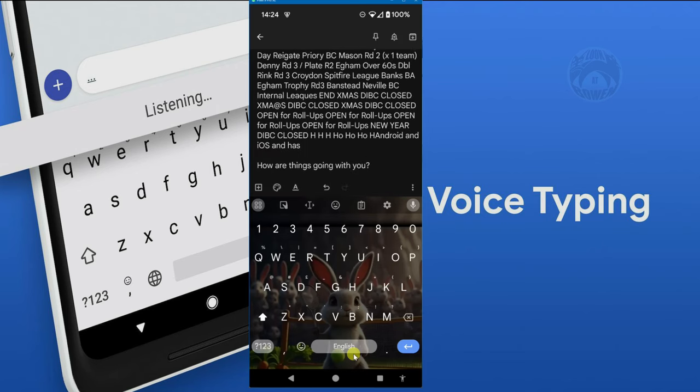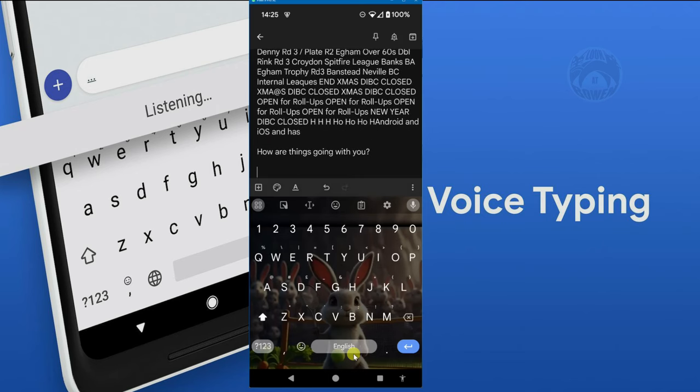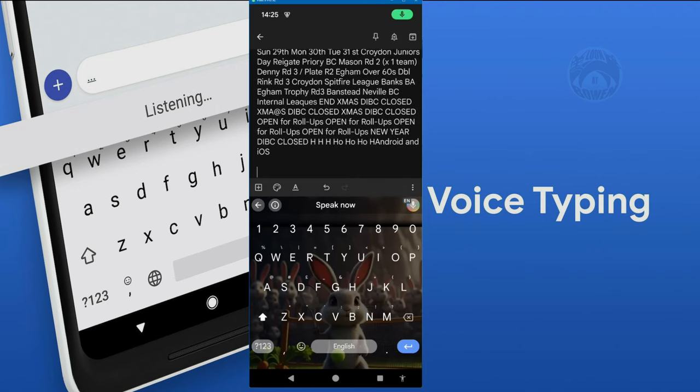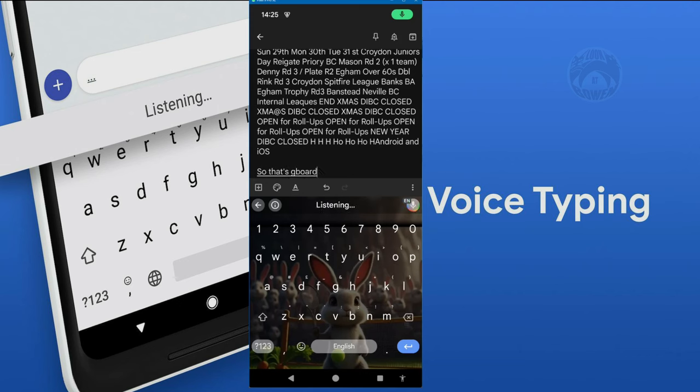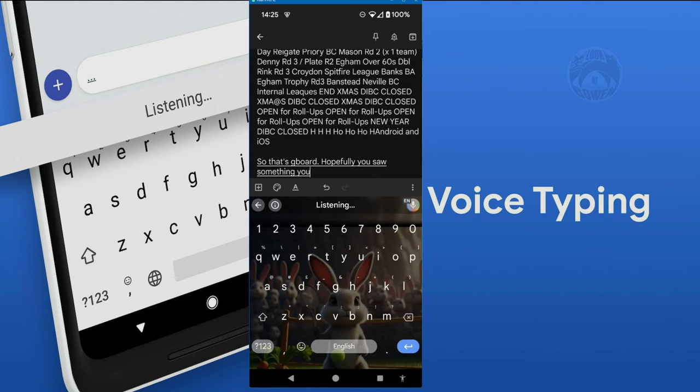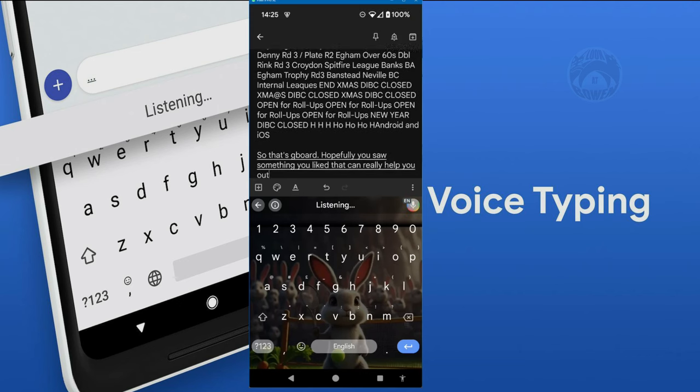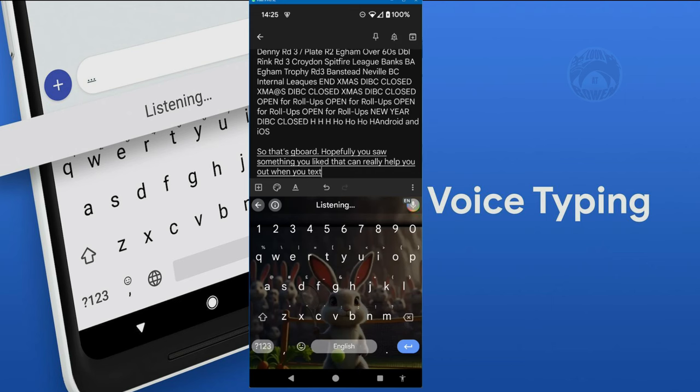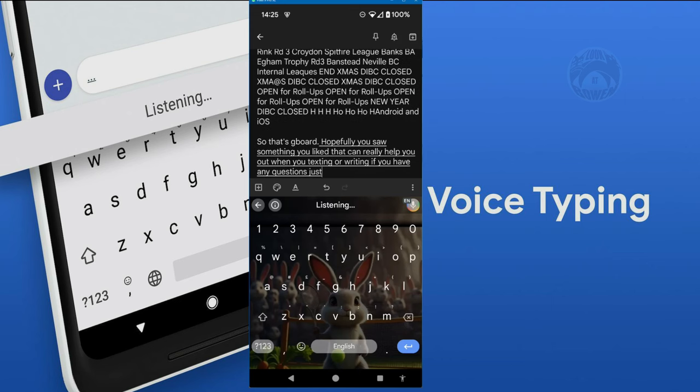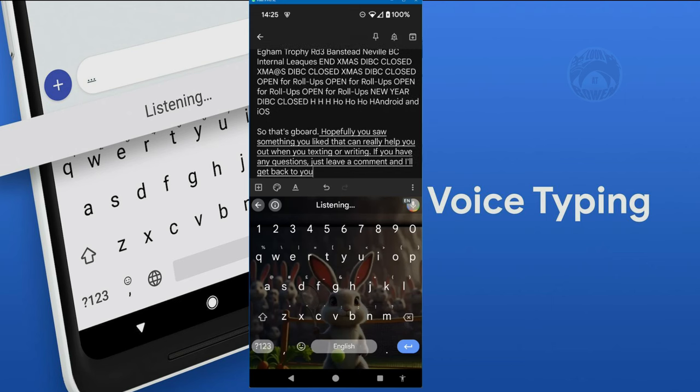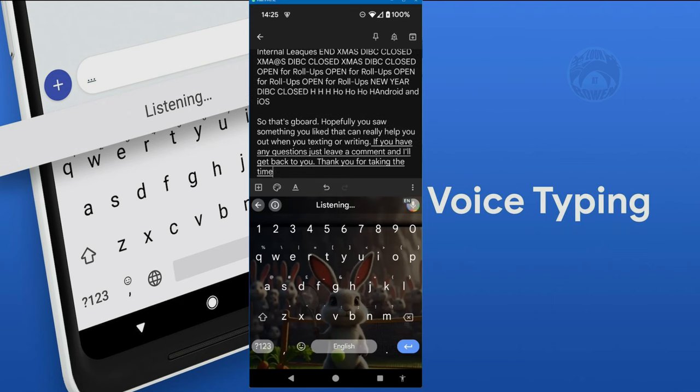But it is really the voice that tops this off. So that's Gboard. Hopefully you saw something you liked that can really help you out when you text or write. If you have any questions, just leave a comment and I'll get back to you. Thank you for taking the time to watch this video and I'll see you in the next one.